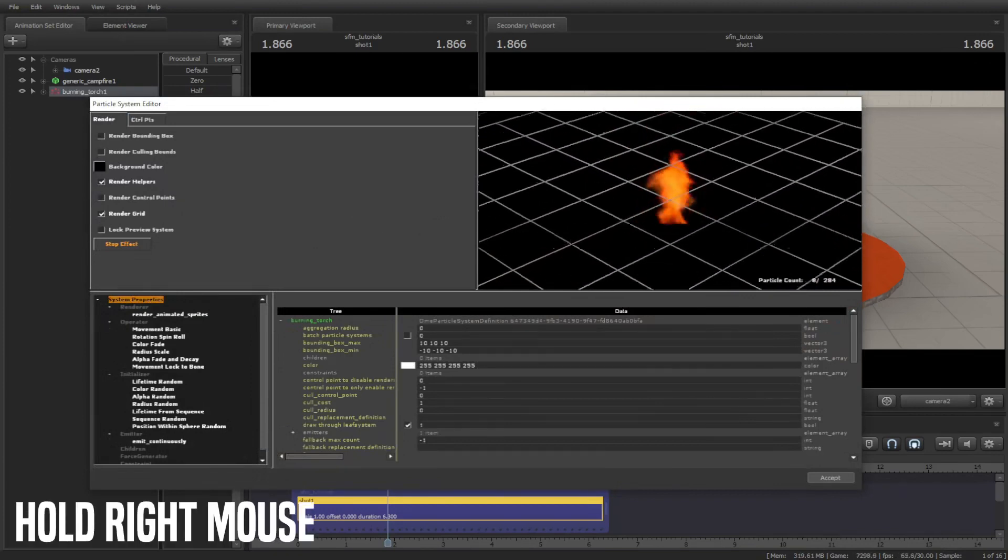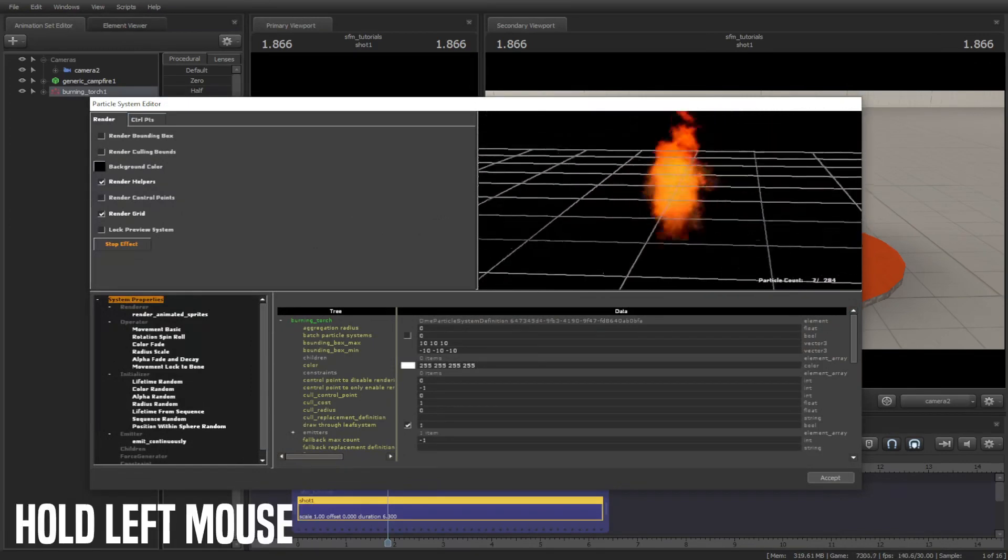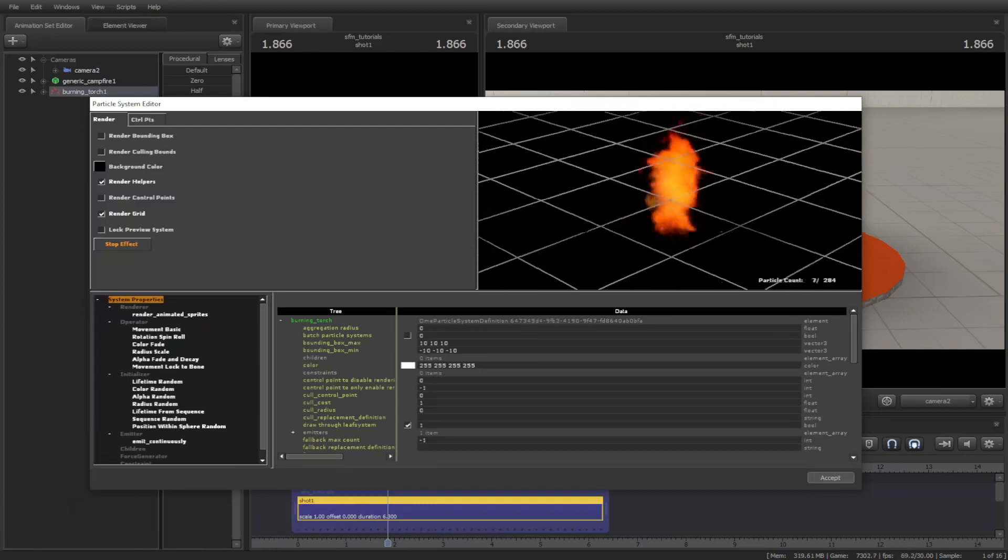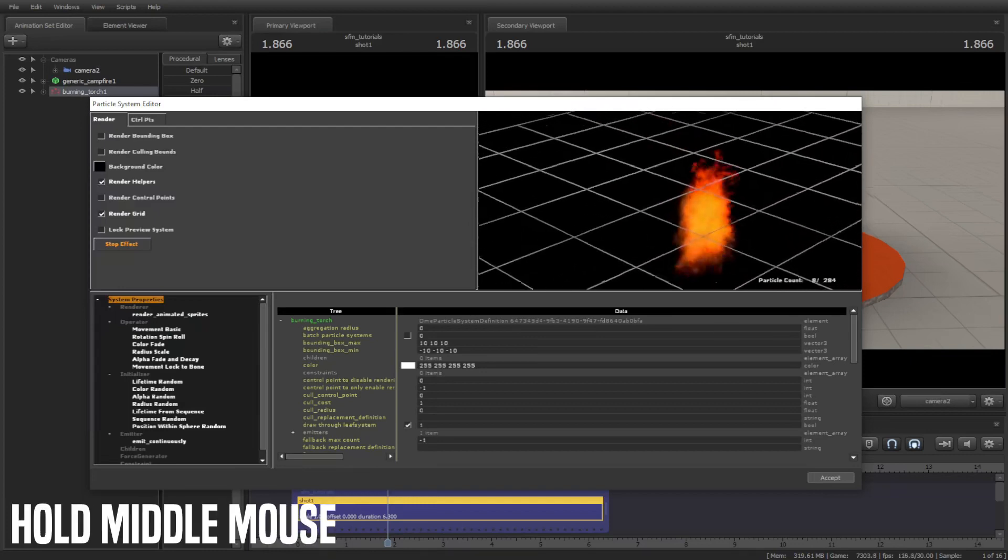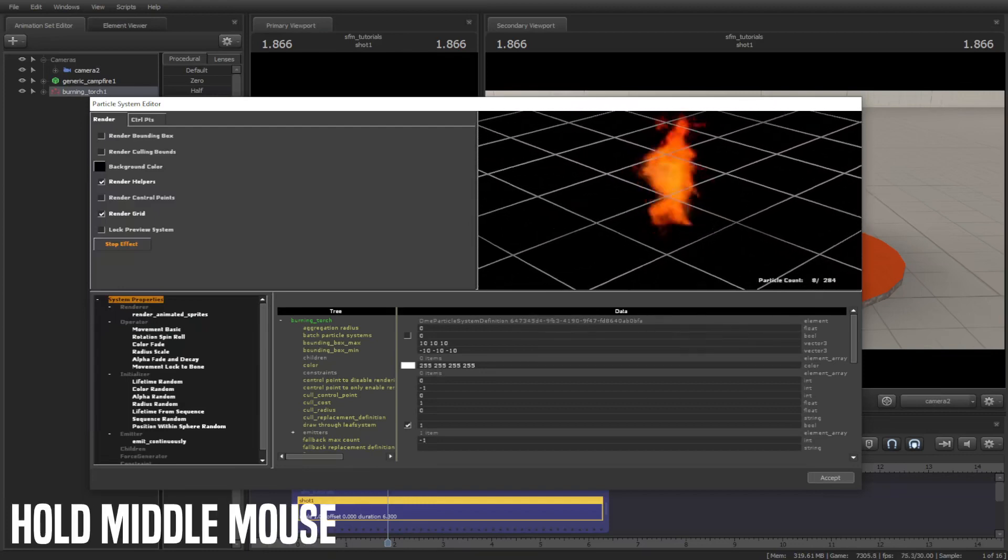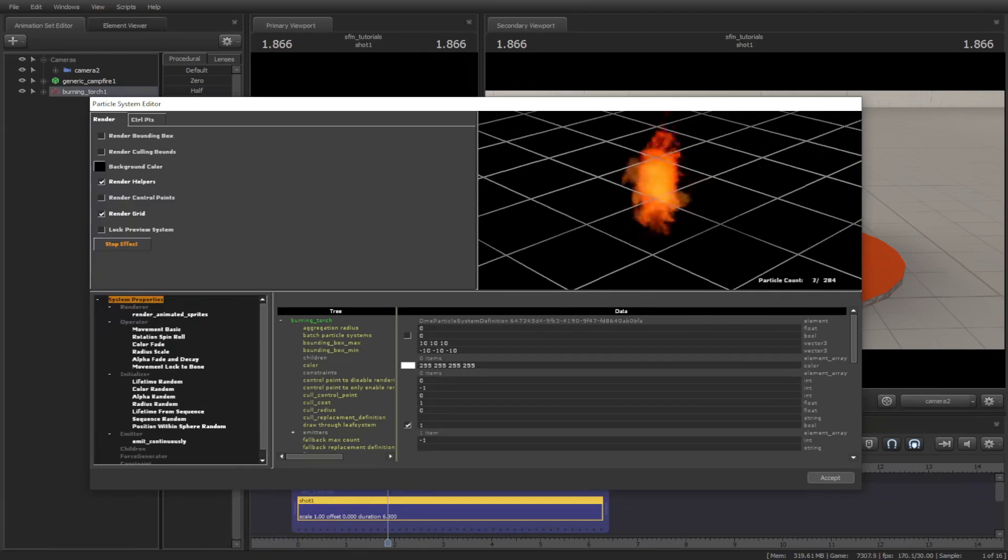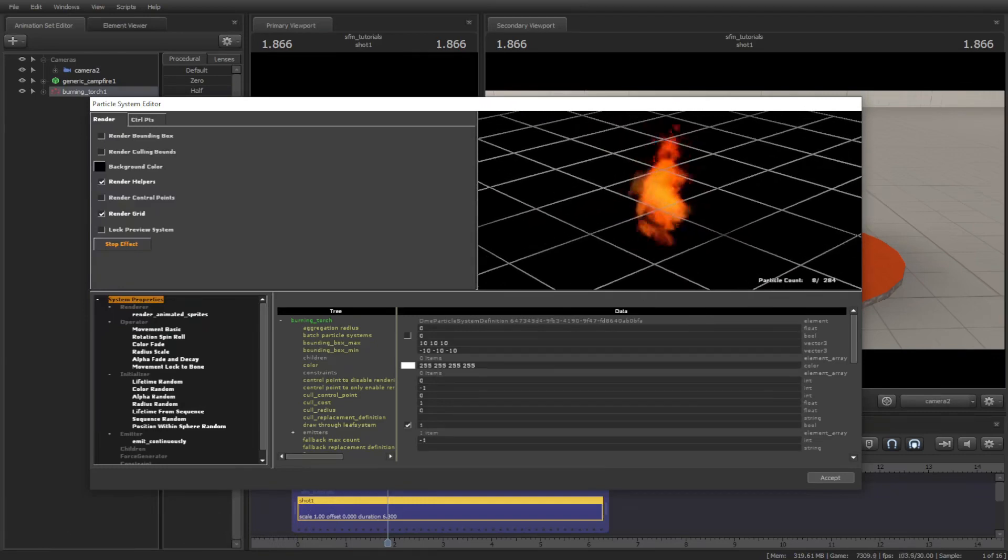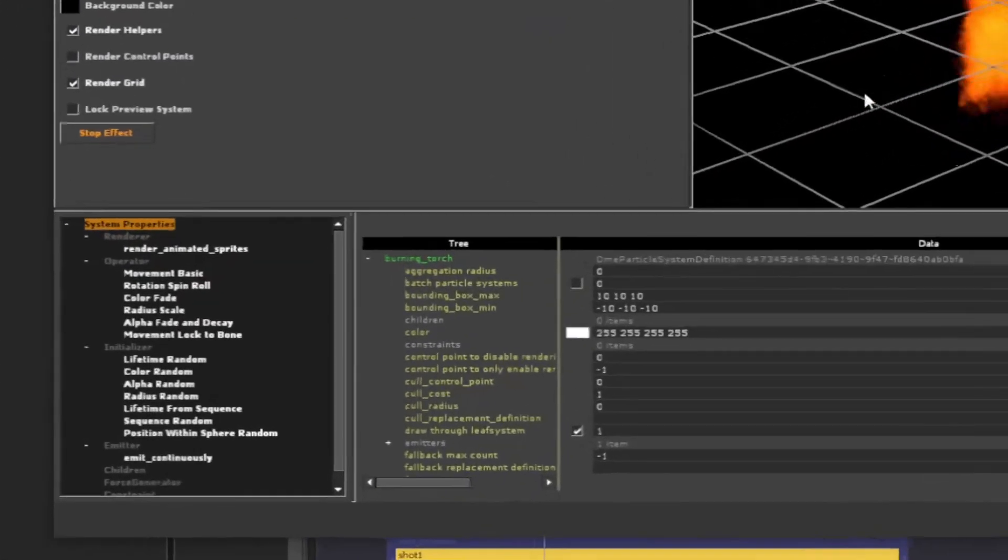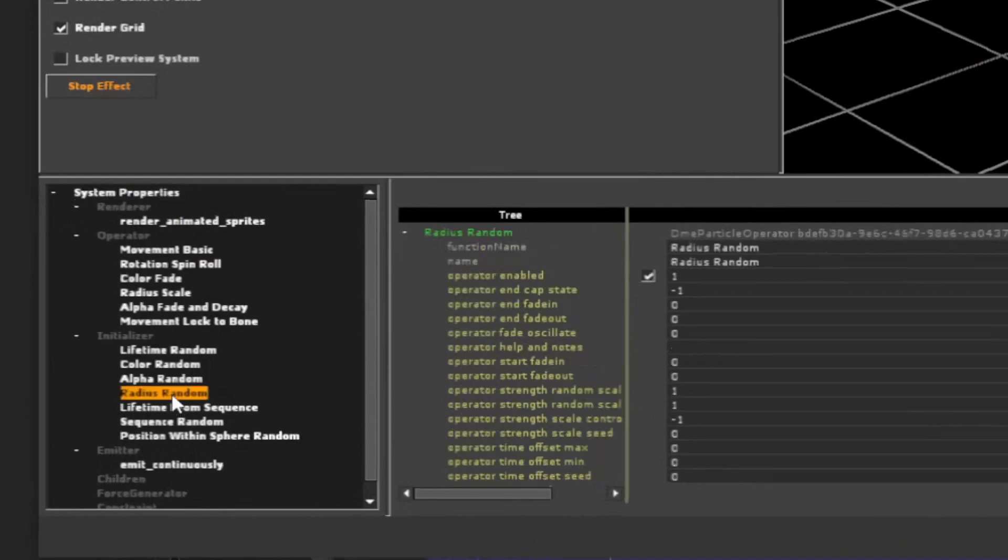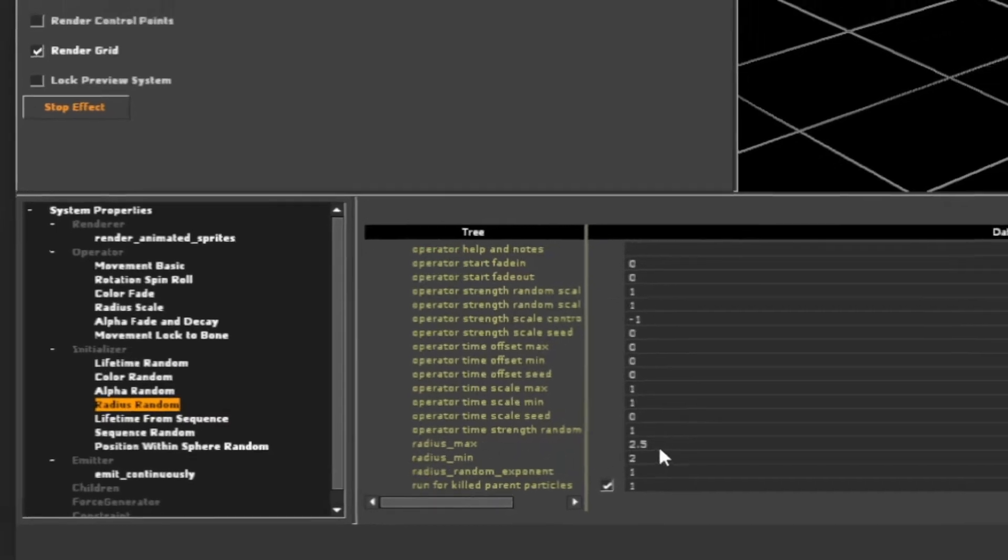Hold right mouse to zoom in and out. Hold left mouse to rotate the center of the particle, and hold middle mouse to pan. To size the particle, go to Radius Random under Initializer, then scroll down and change the Radius Max and Minimum.